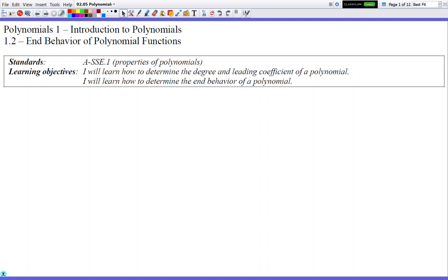Hello and welcome to Polynomials 1.2 on the behavior of polynomial functions. We're going to continue our introduction of polynomial functions and I'm going to teach you about a whole bunch of polynomial functions that have different looking characteristics visually and because of the numbers used in them, and how we can predict what's going to happen based on those numbers. Let's begin.